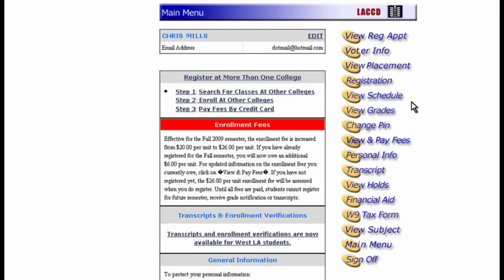This is the main menu. The buttons at the right provide several helpful options. These are pretty self-explanatory. Since we're registering for a class, let's take a look at the first button on the menu.